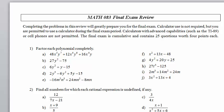Math 083 Final Exam Review, Problem 15, Parts A, B, and D.